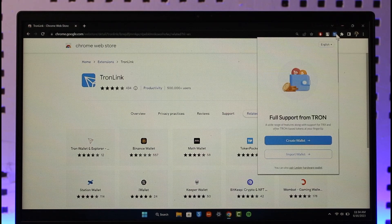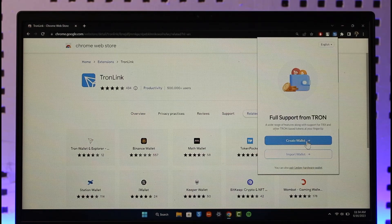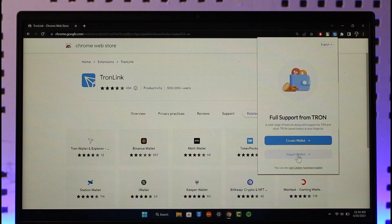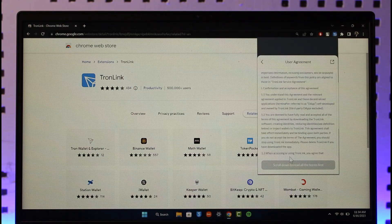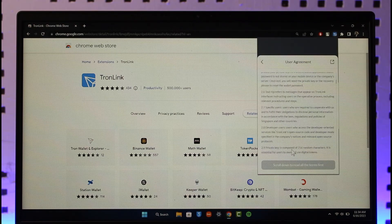You'll find this option called Create Wallet or Import Wallet. If you have a wallet already you can just import it by just selecting, scroll down to all the terms and conditions over here.